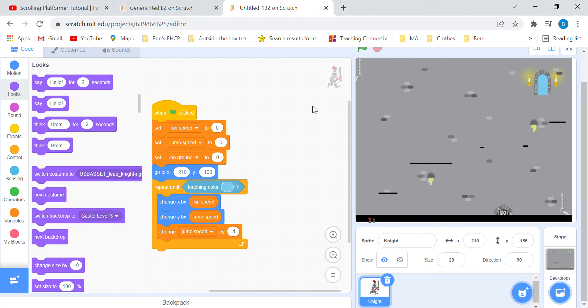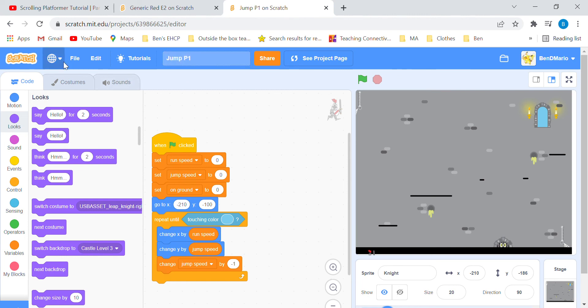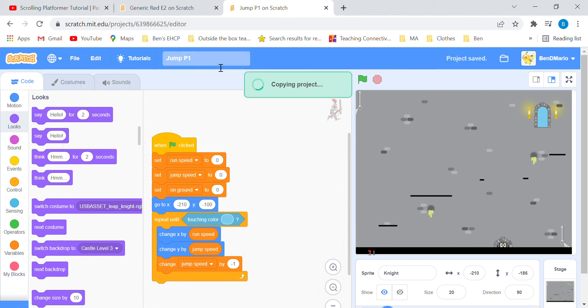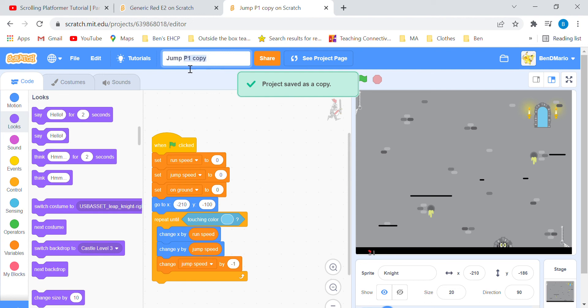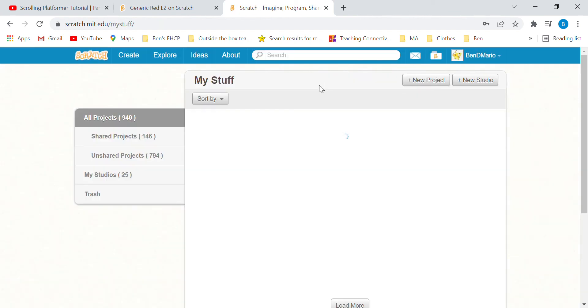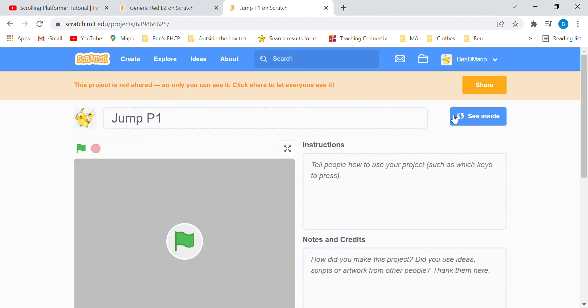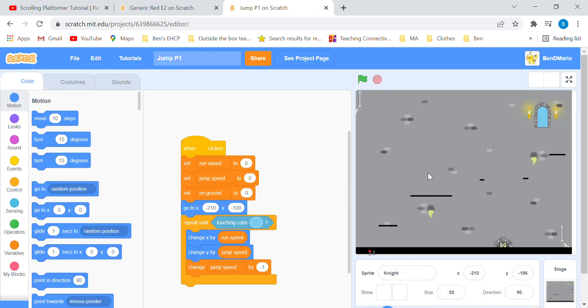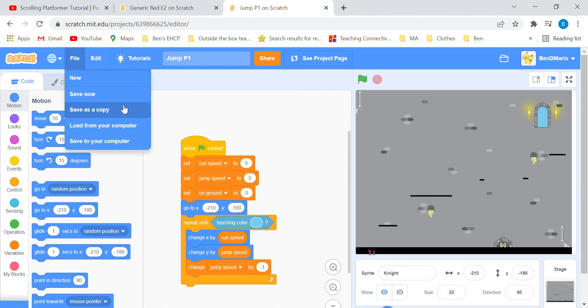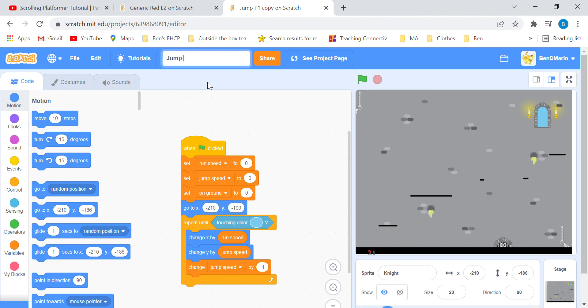Now it's the end of part one. Rename your project. I'm going to save a copy for part two. Go to File and make a copy of part one and name it jump v 1.4.